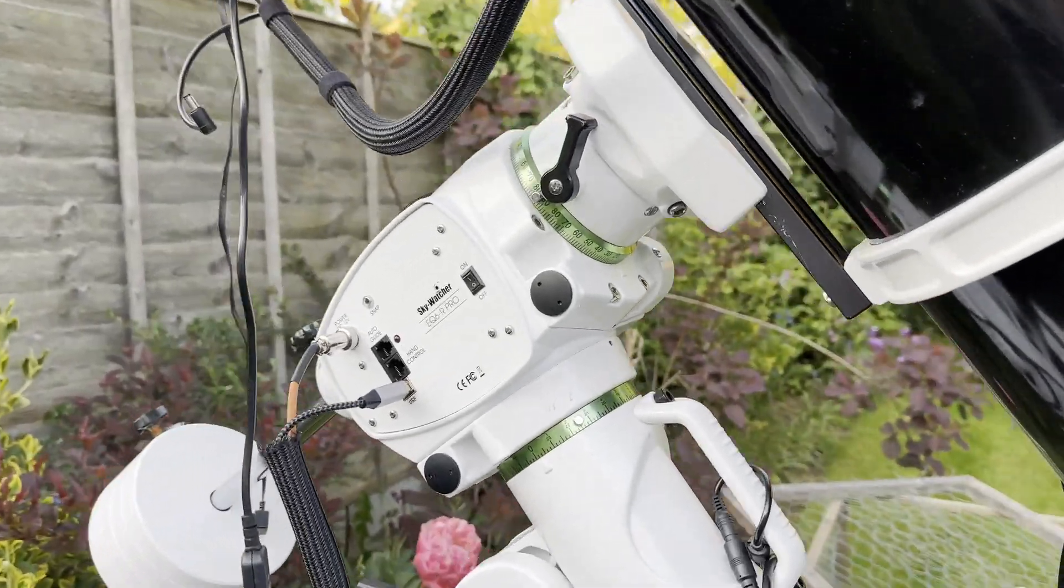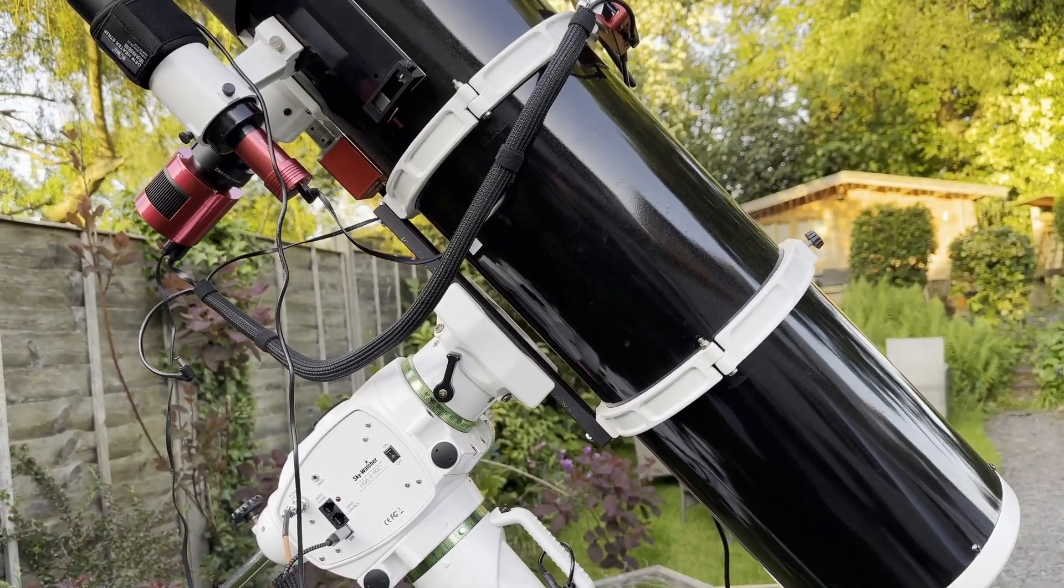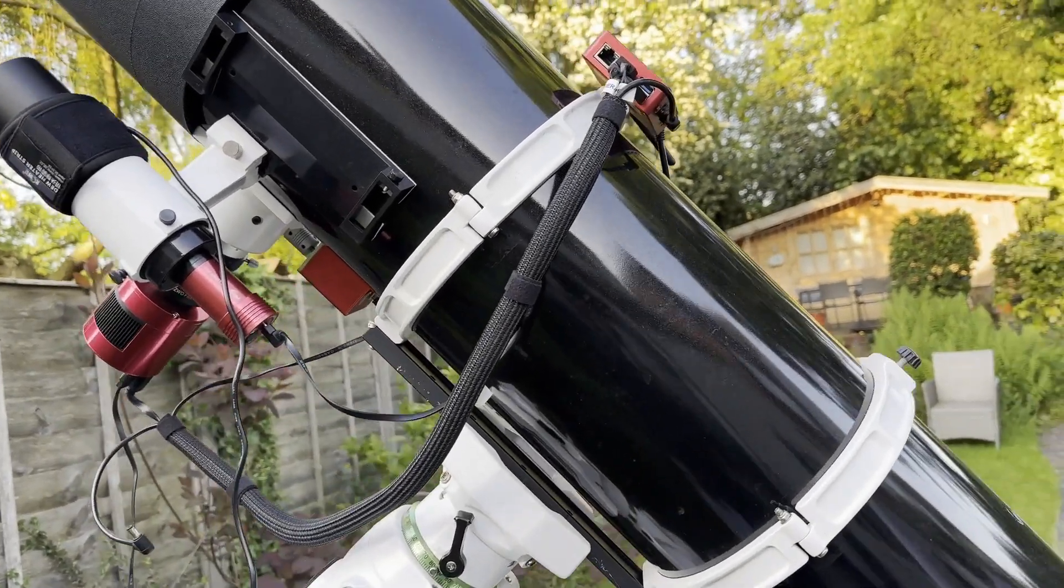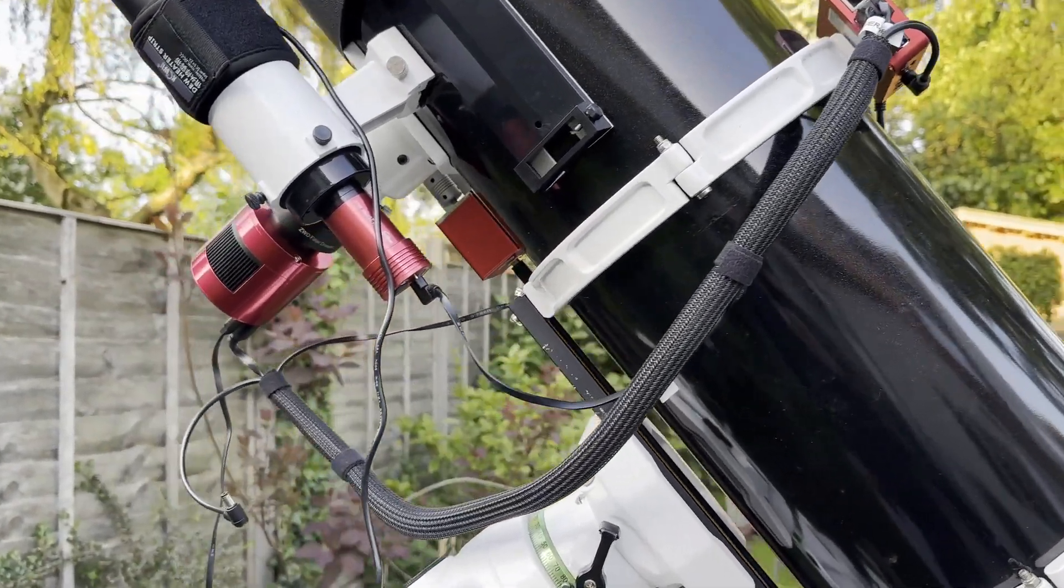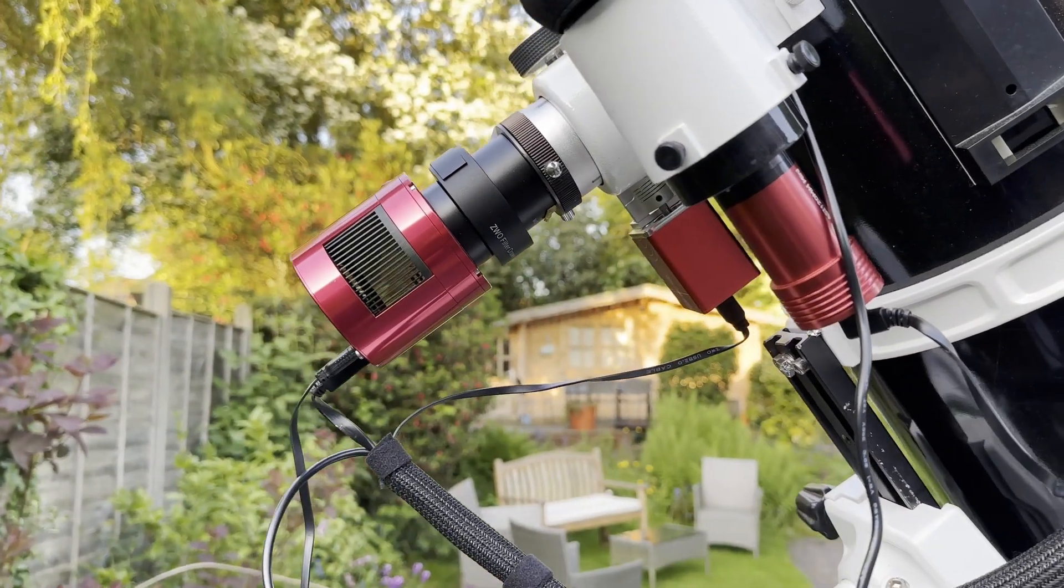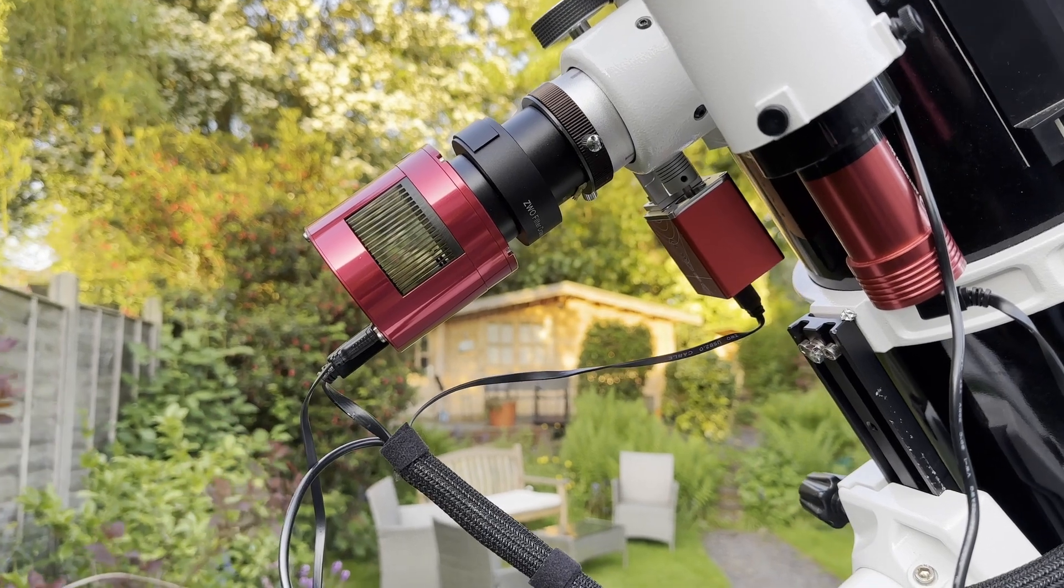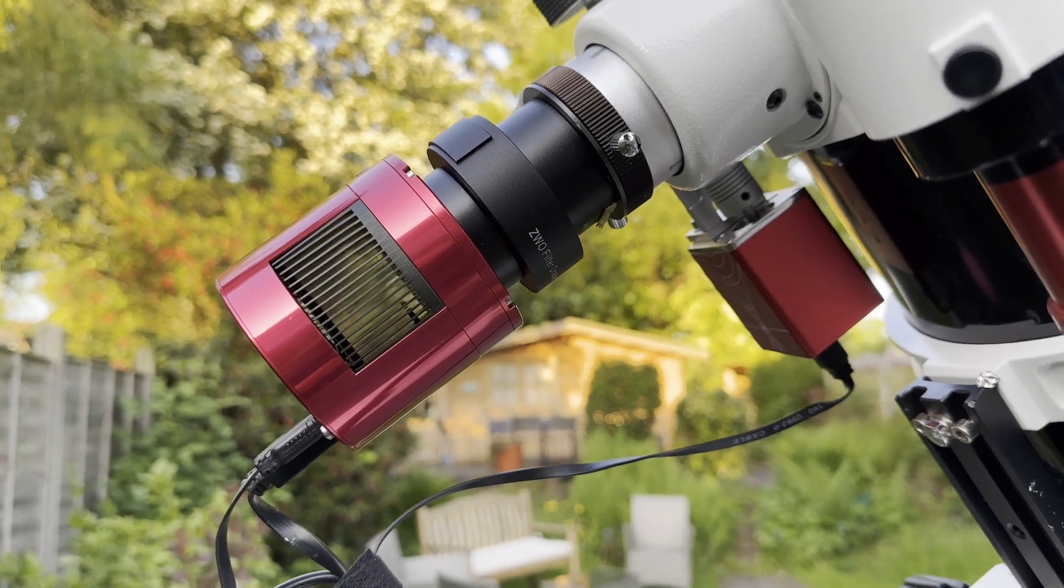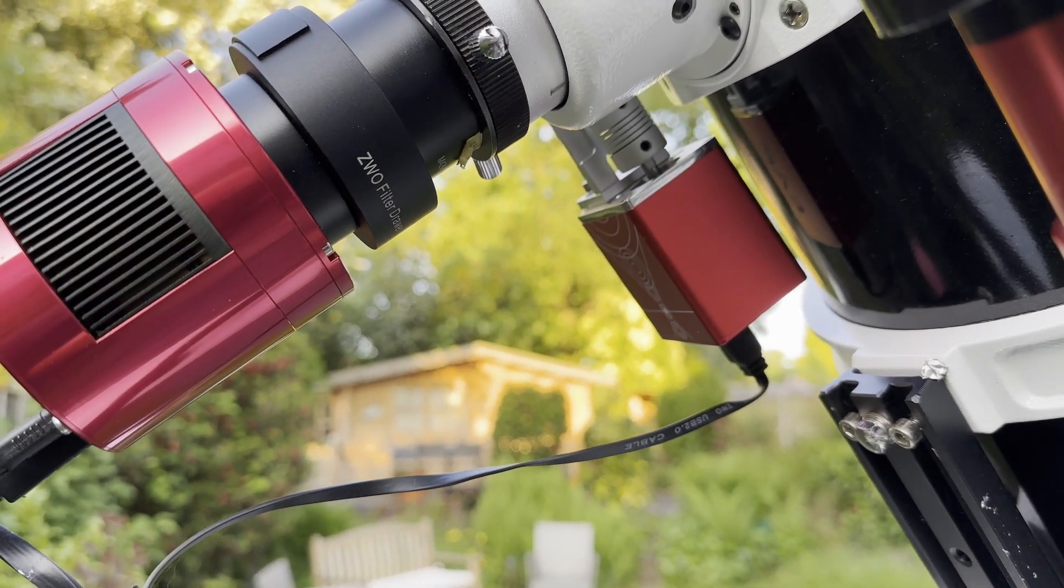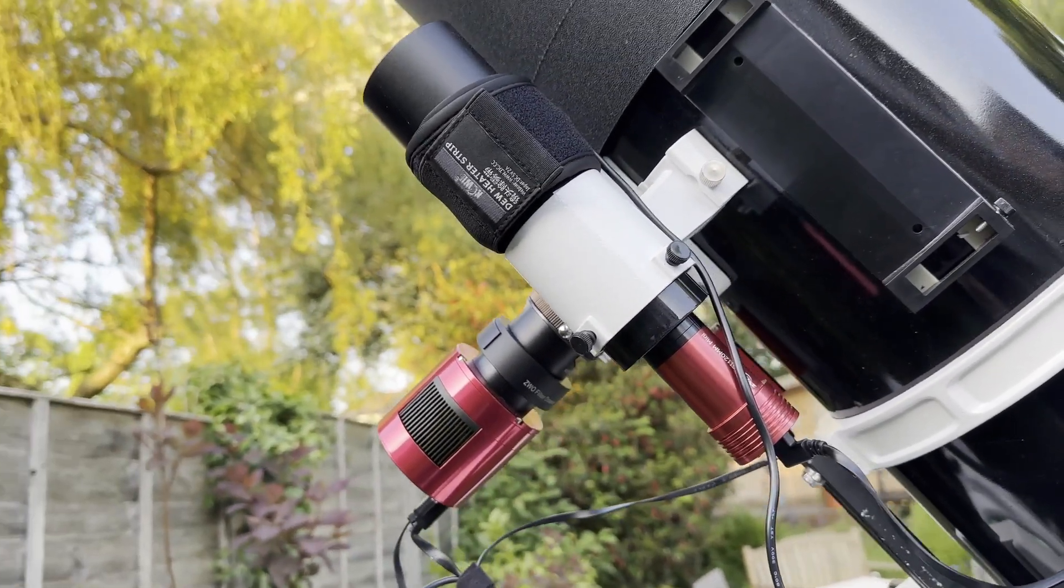So my setup to capture the supernova is I've got the Skywatcher 200p Newtonian telescope. I've got the ASI Air still stuck to the top. I still need to get a bar for that. In terms of cameras and guide scopes I've got the ASI 533 MC Pro, so it's a one shot colour camera. And then in the filter drawer there I've got the OptiLong L Pro light pollution filter. Down the back there you can see hidden the ZWO EAF to handle the focusing.